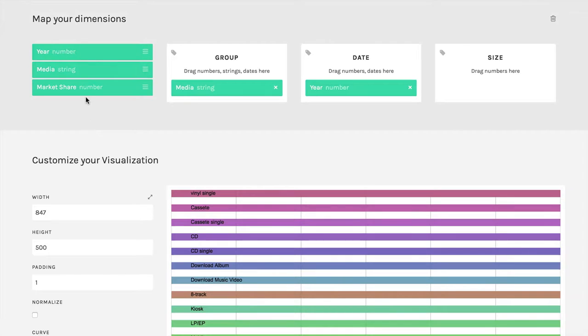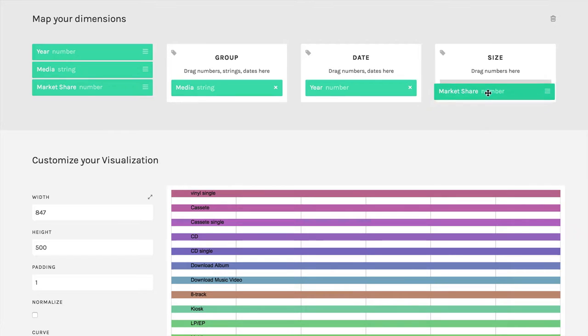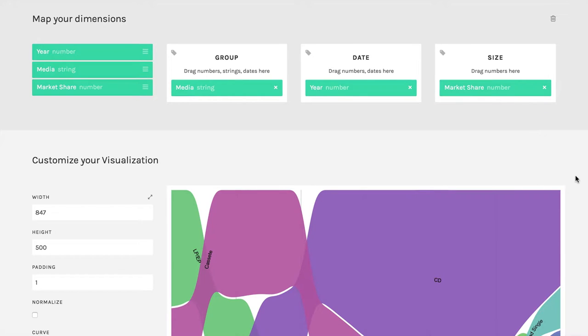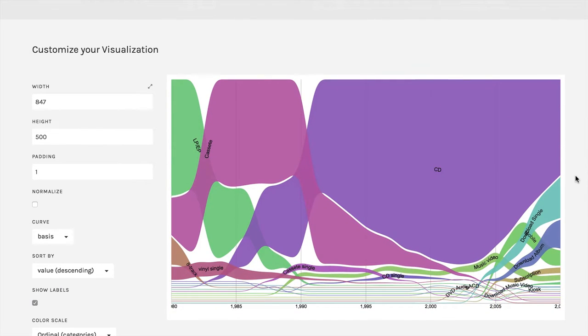I'm going to take market share, which is our main outcome variable, the thing we're looking for, and drag that over to size. And then here you get kind of a crazy looking graph.